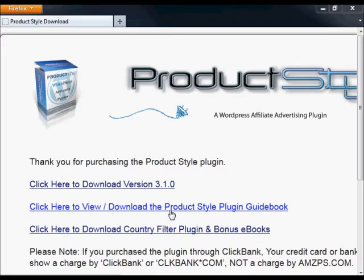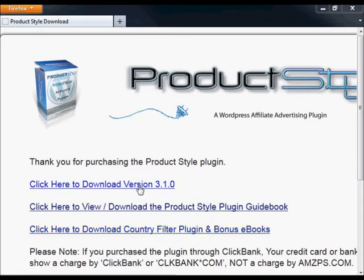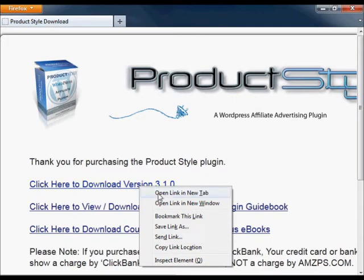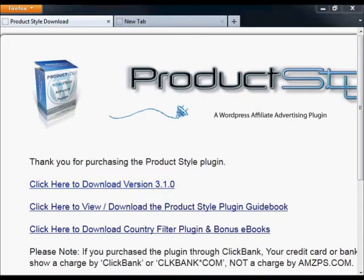The download page will give you access to the guidebook for the plugin that details all of the features that are available. There is also a link for the Country Filter plugin, as well as any bonus ebooks that were offered when you bought the plugin.